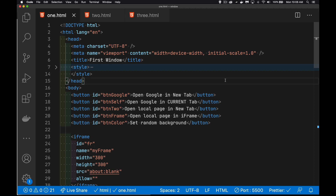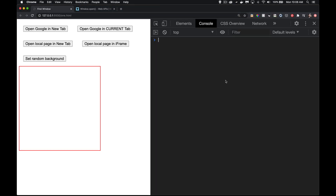Today we're going to talk about the window.open method — this is how you can create brand new tabs, new windows, or open things in iframes. After you've opened them, you can use JavaScript to control them, as long as they belong to the same domain as your website. You have full control over the page that you've opened with the opening page.